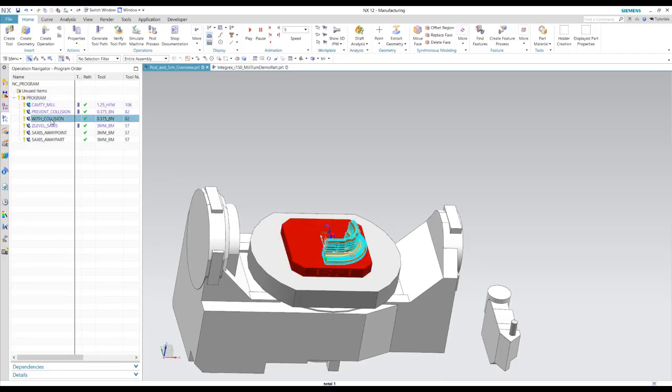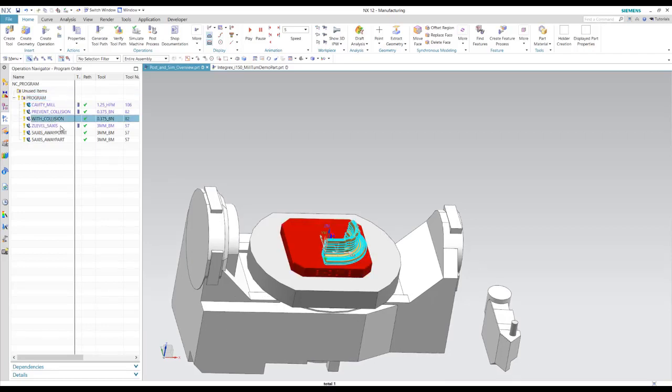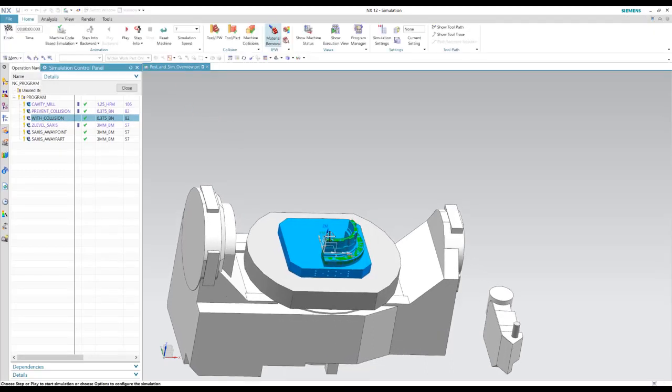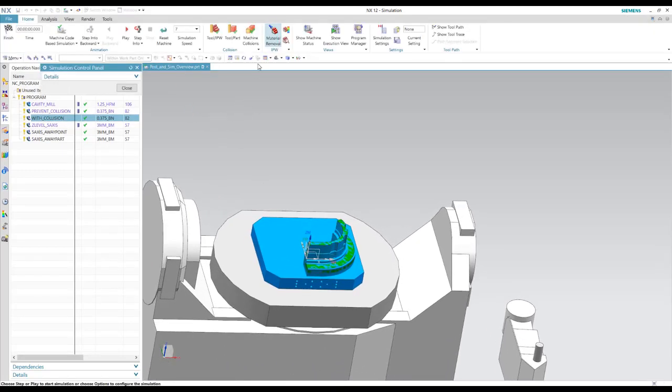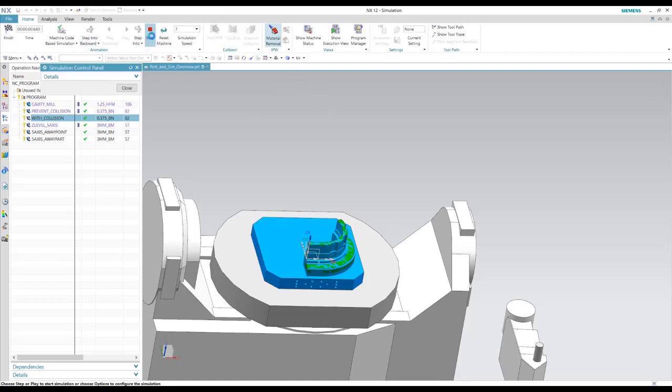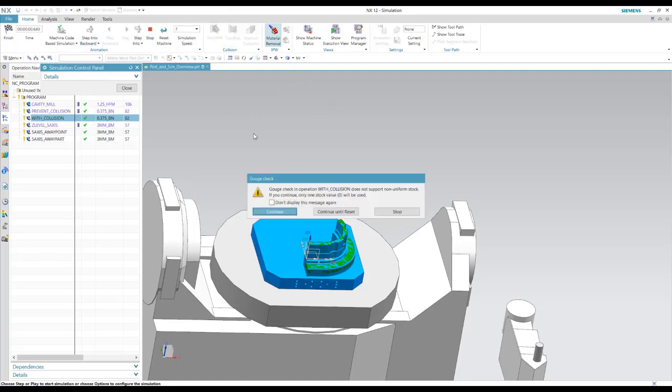And we can also let's take a look at this simulation for this operation. So this has collisions in it. So I'll turn on, we've got this collision option here. So we can turn on machine collisions or tool to part collisions. We'll turn those on. And now as I play this,